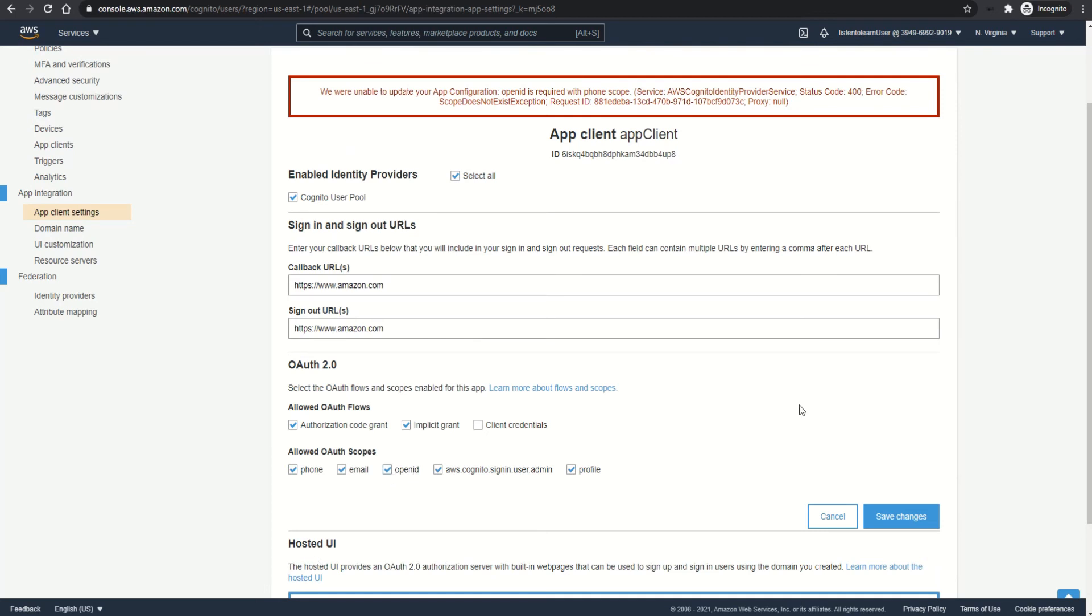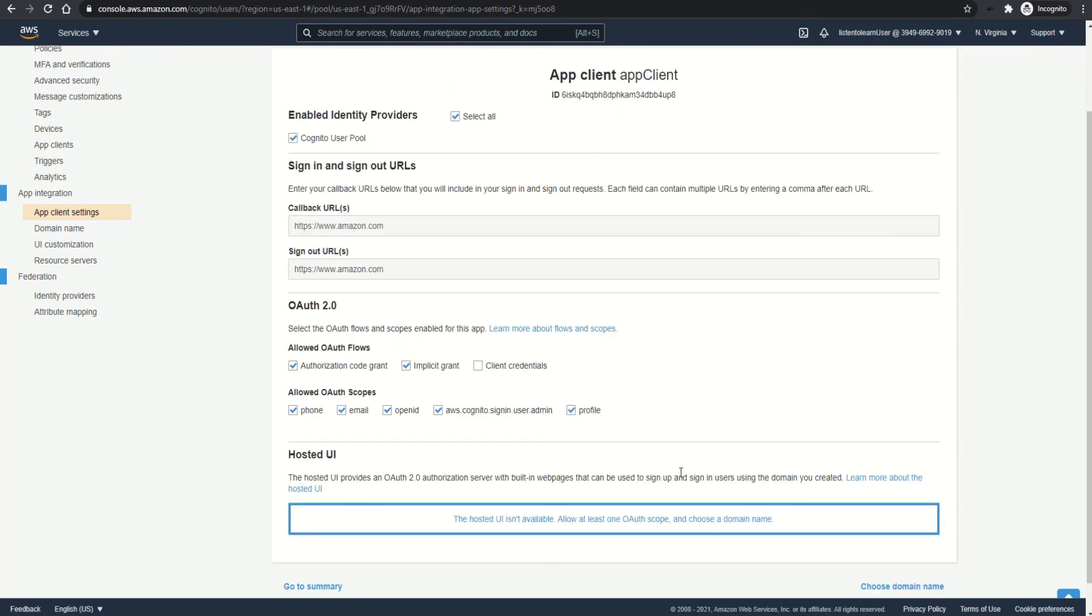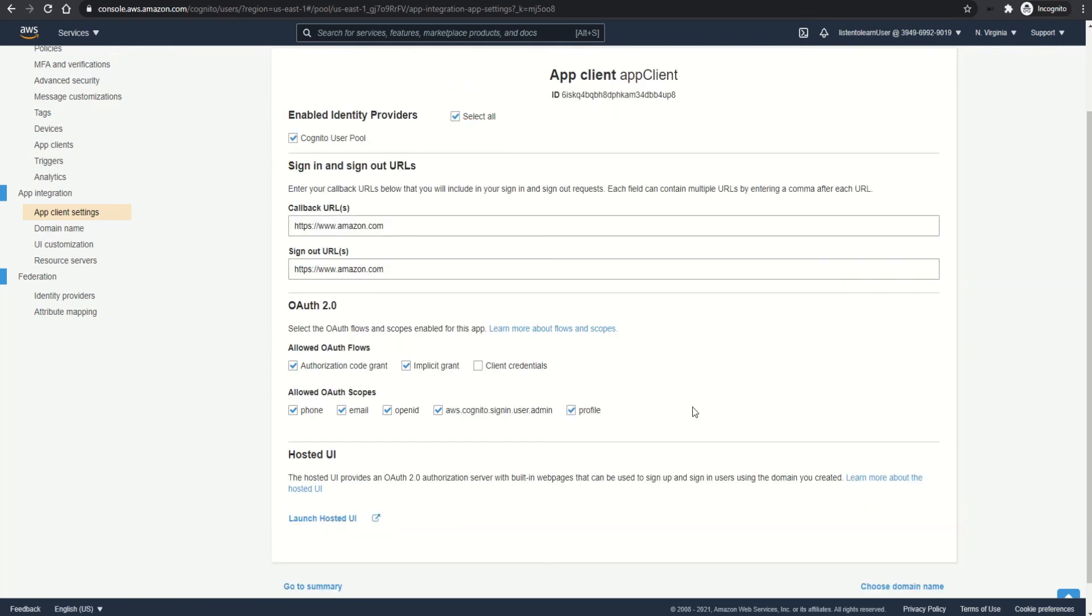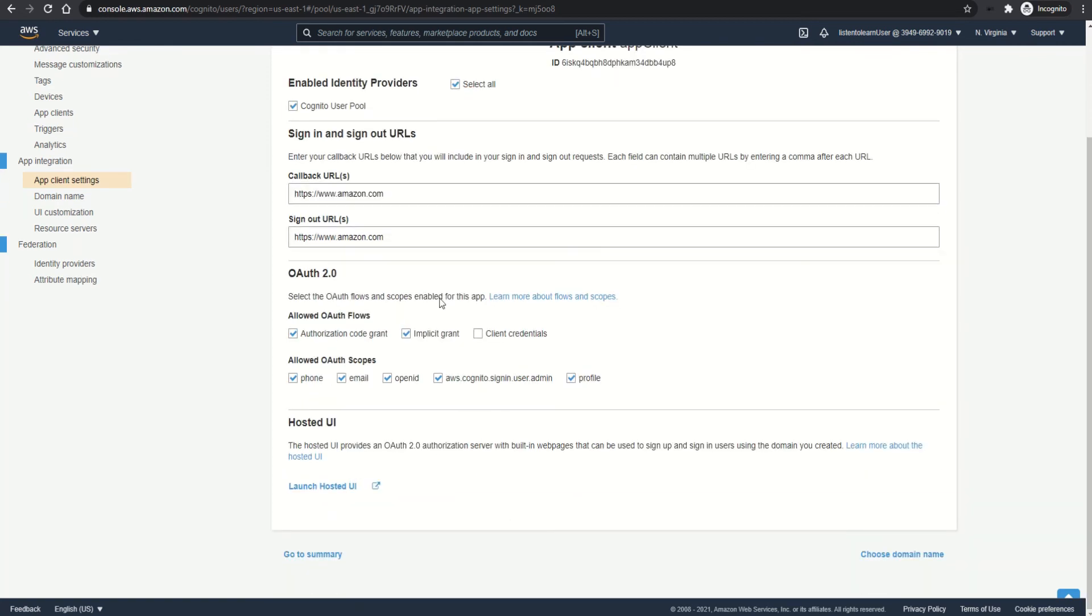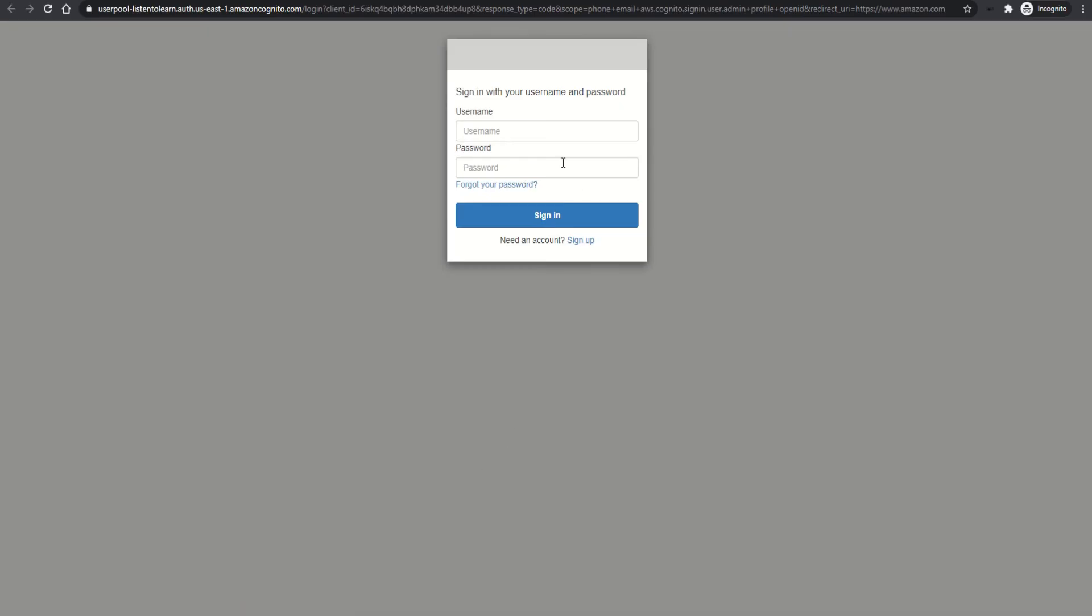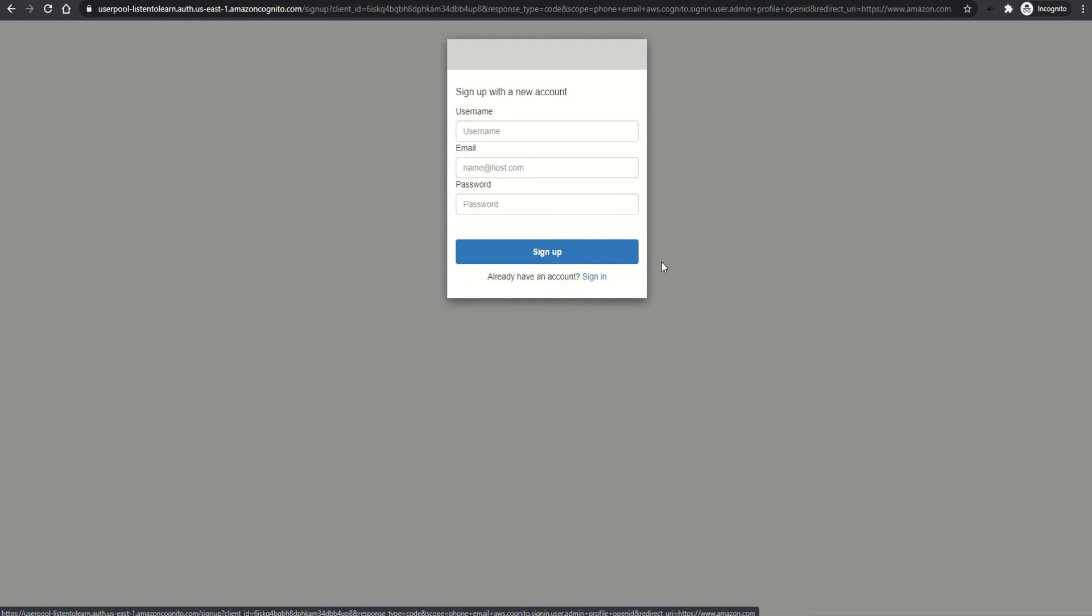And the OAuth scopes is how you're going to allow your scopes to be validated. So I'm just opting for everything: phone, email, open ID, as well as the profile. So we are done with it. So the entire user pool is set up now. Let's launch the UI. So this is a simple UI you get with Cognito itself. You can customize this by adding custom CSS. So we don't have any user yet. So let's create a new user.